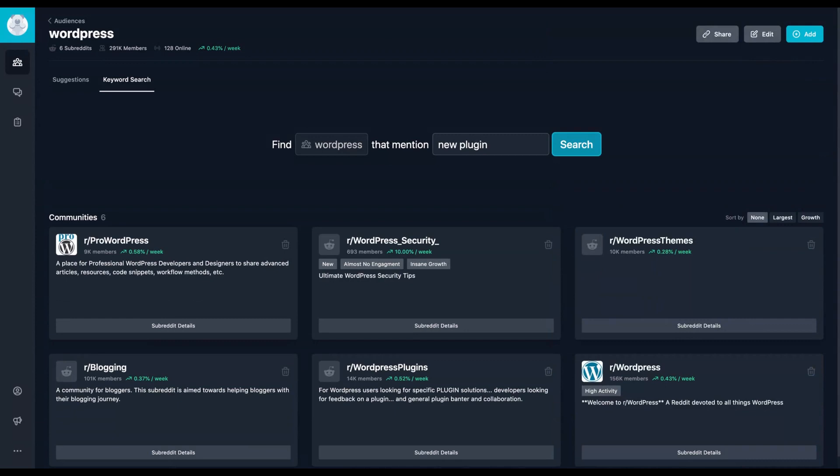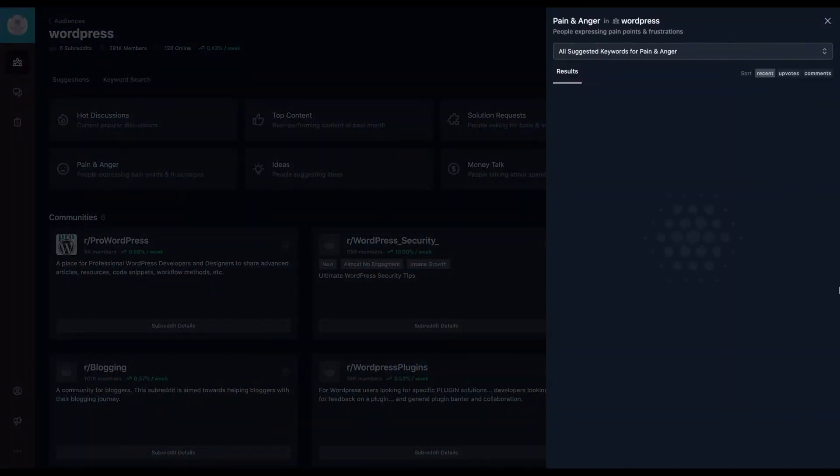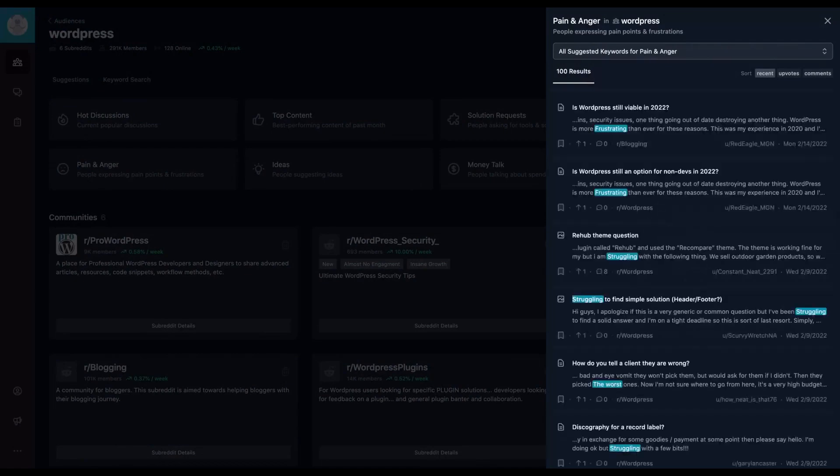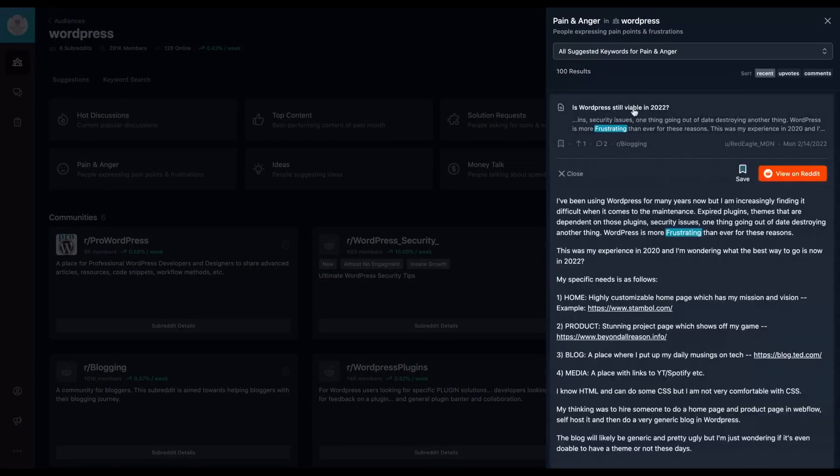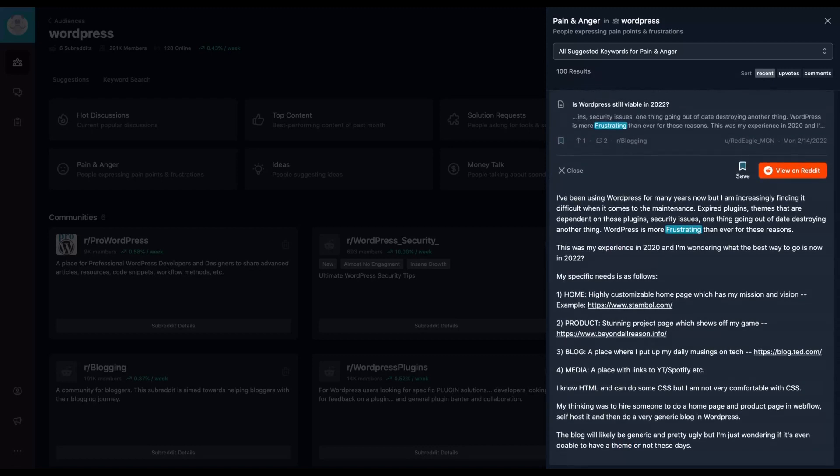Why are you going to do that? You're going to do that because you can better understand your needs and understand their pain points. For instance, that is here a suggestion related to pain and anger. So why is the WordPress community suffering because of those pain points? Is WordPress still viable in 2022?